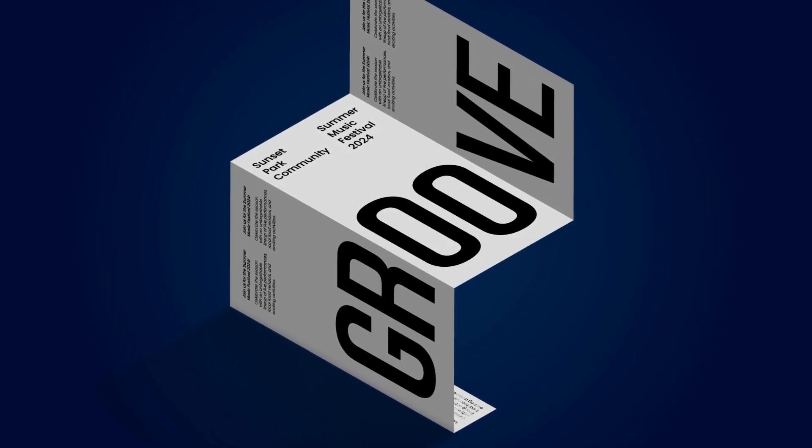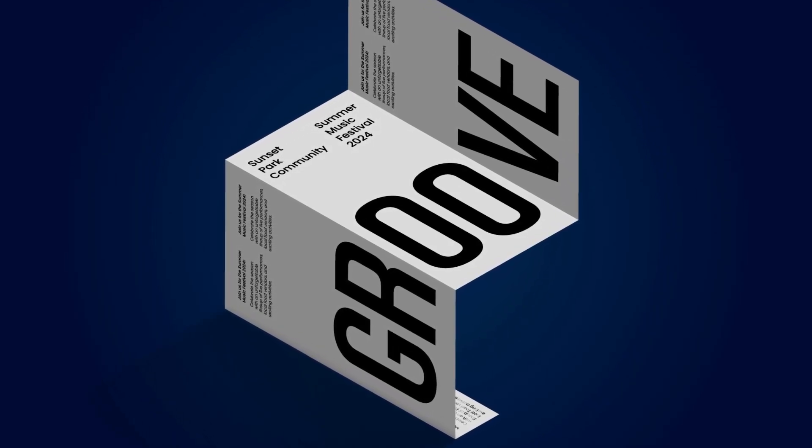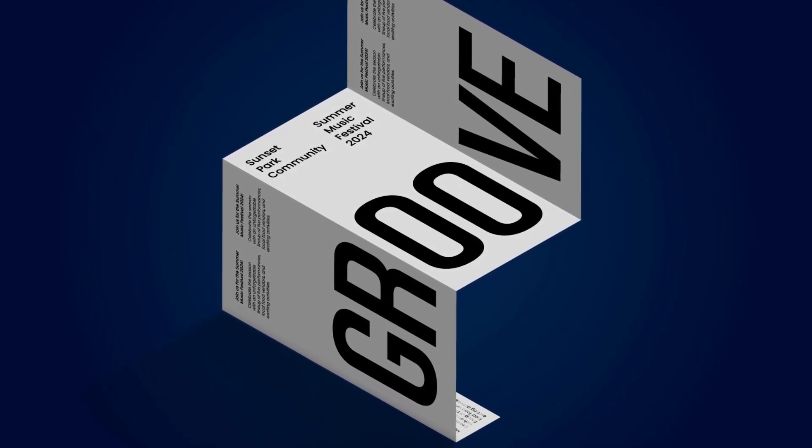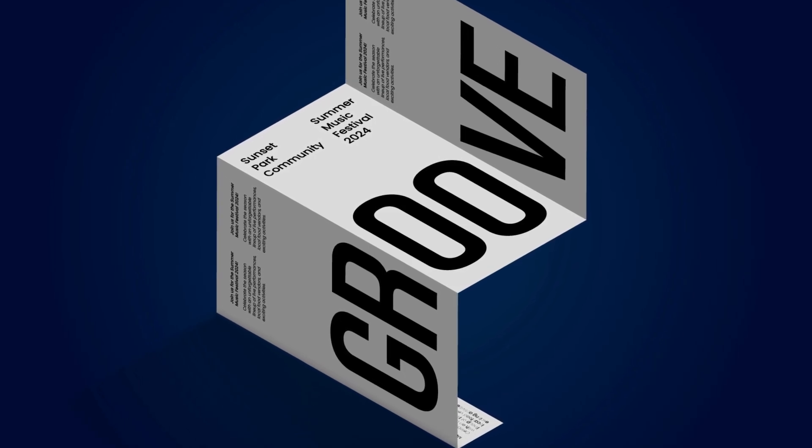In this tutorial, I'm going to show you how to create this 3D folded poster effect using Adobe Illustrator, so let's get to it.